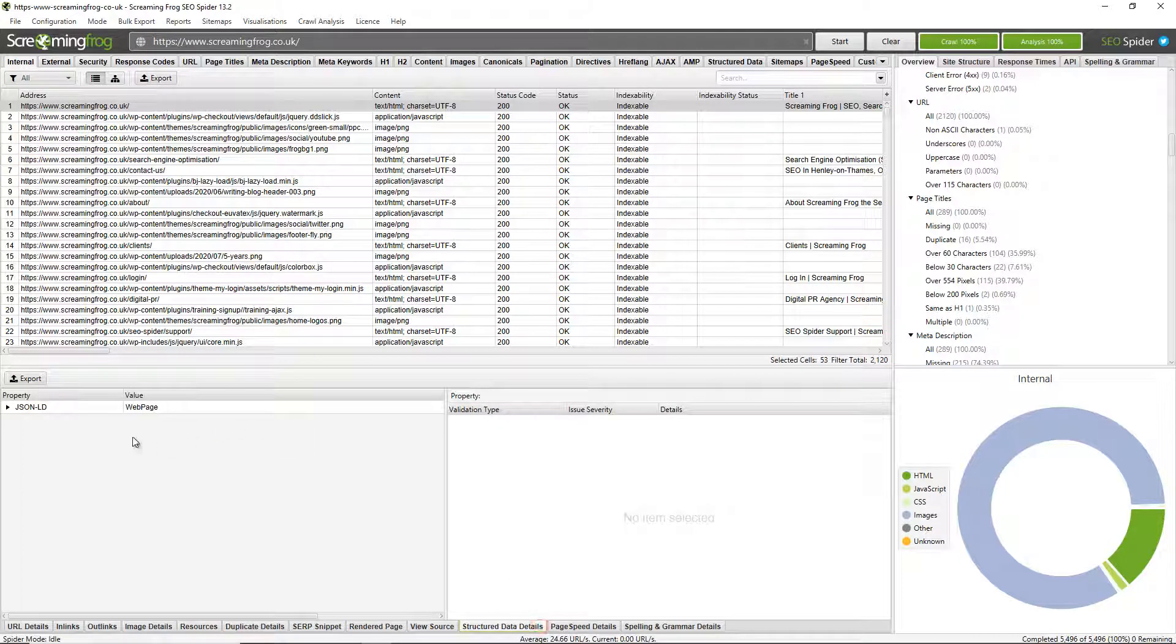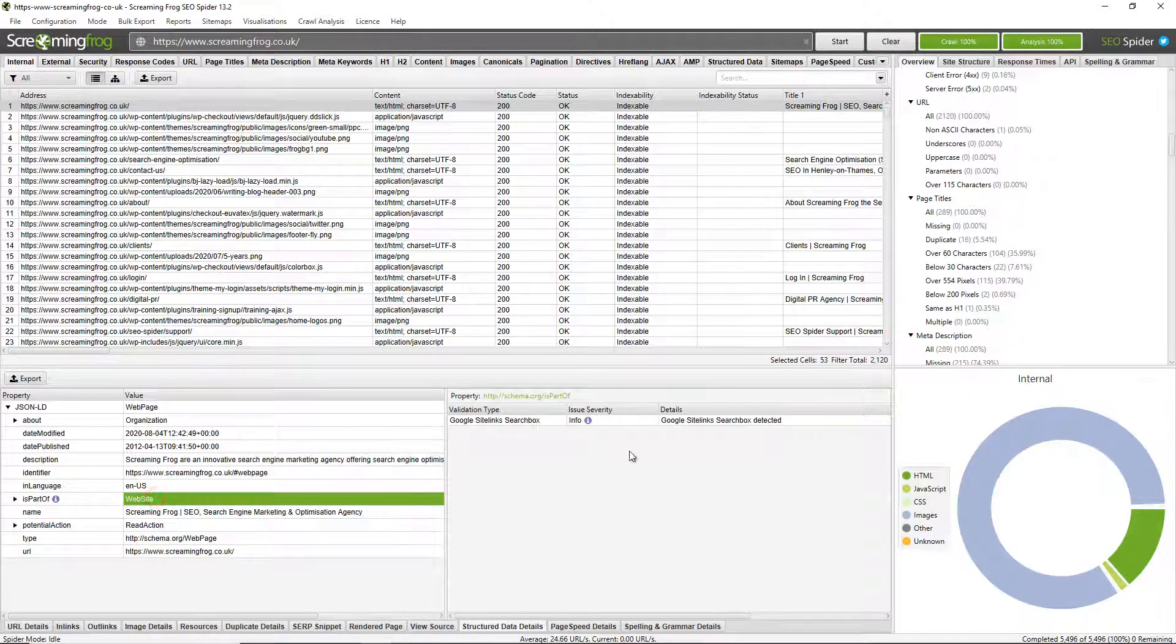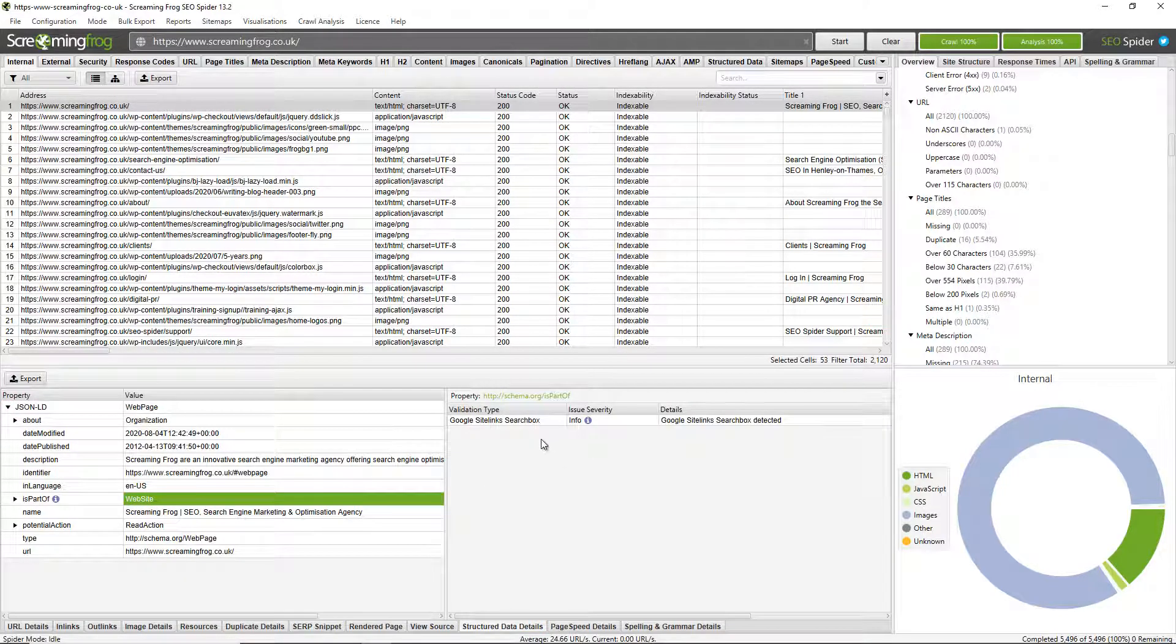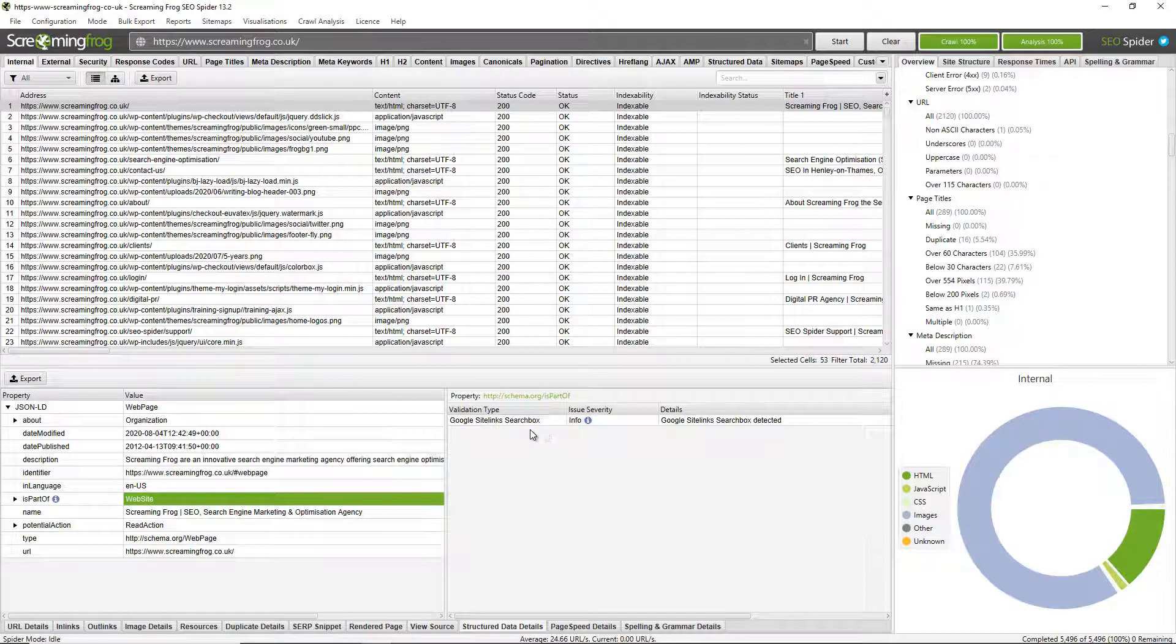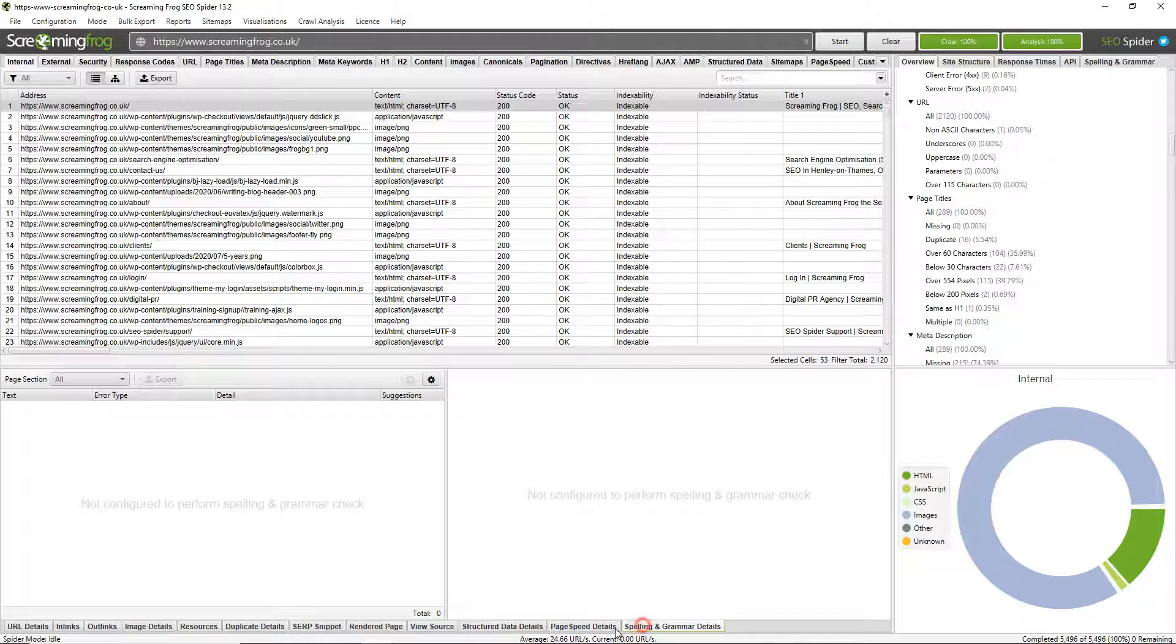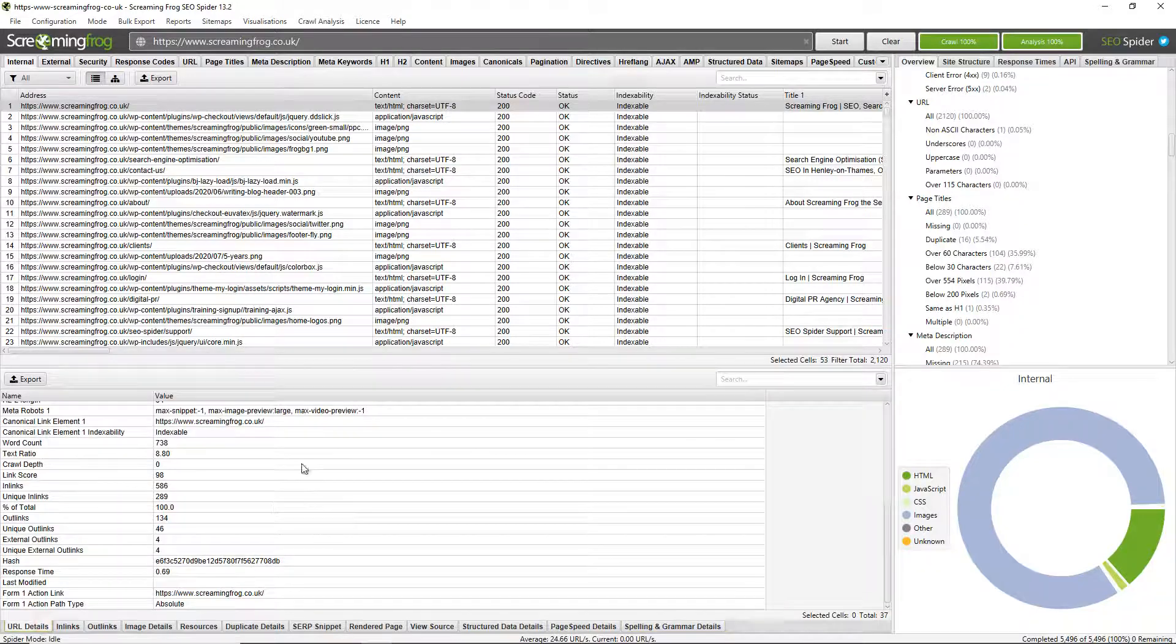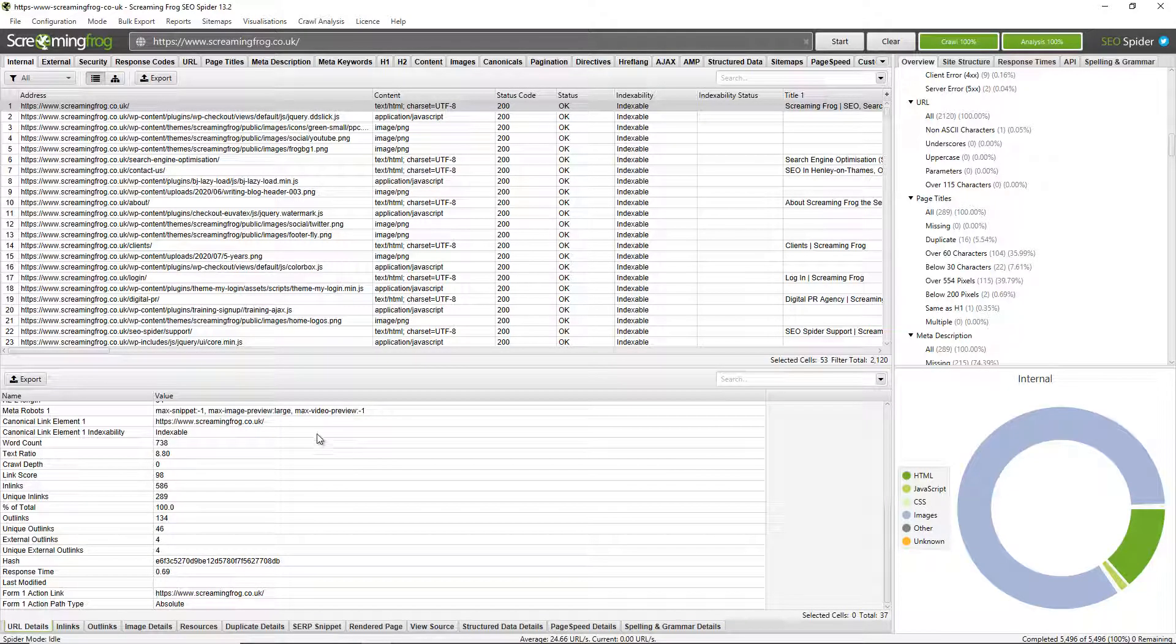Things like structured data, so I can view structured data on the page and whether it's triggered a Google rich result feature. And now some of these will be blank and empty because they haven't been configured. I haven't configured to pull in page speed details or spelling and grammar errors, for example. But you can configure to pull in all those details via the configuration, which I'll go into more detail in just a moment.